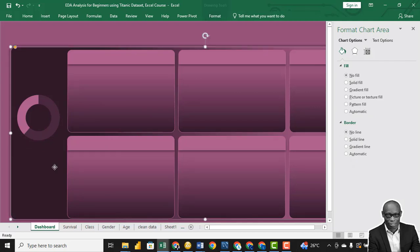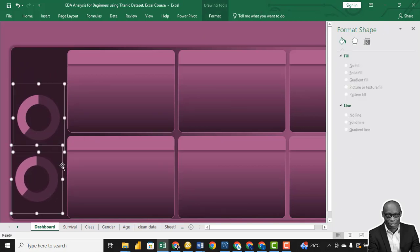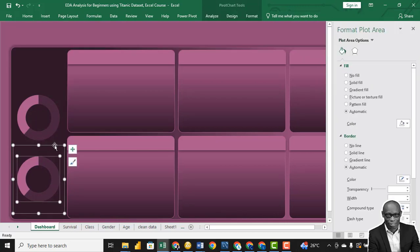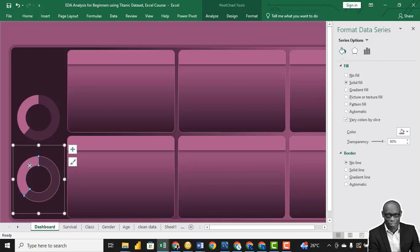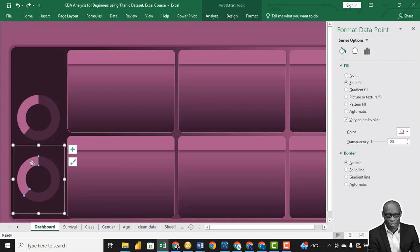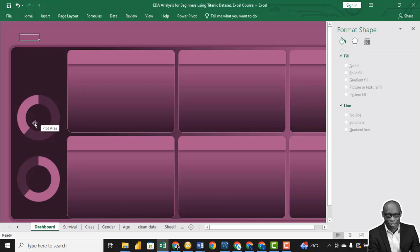So we have our first donut for the design. This represents the total number that survived, and this represents the total number of deaths. Copy it with Ctrl+C and Ctrl+V to create a second donut. Hold Shift to check the alignments. Click Align Right. In the second donut, click on the survived segment, remove the transparency, and for the other segment set 80% transparency — doing the reverse of the first.